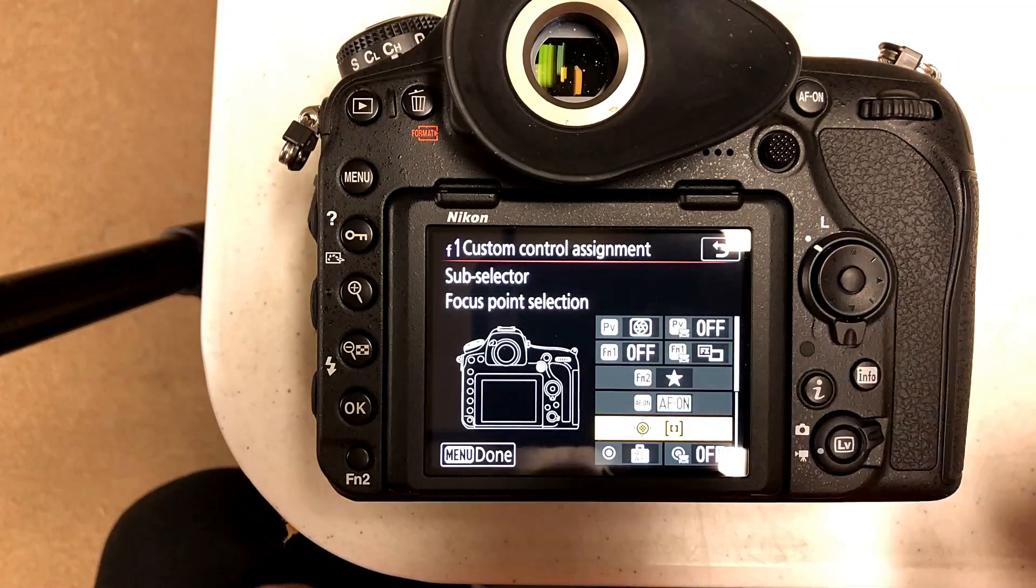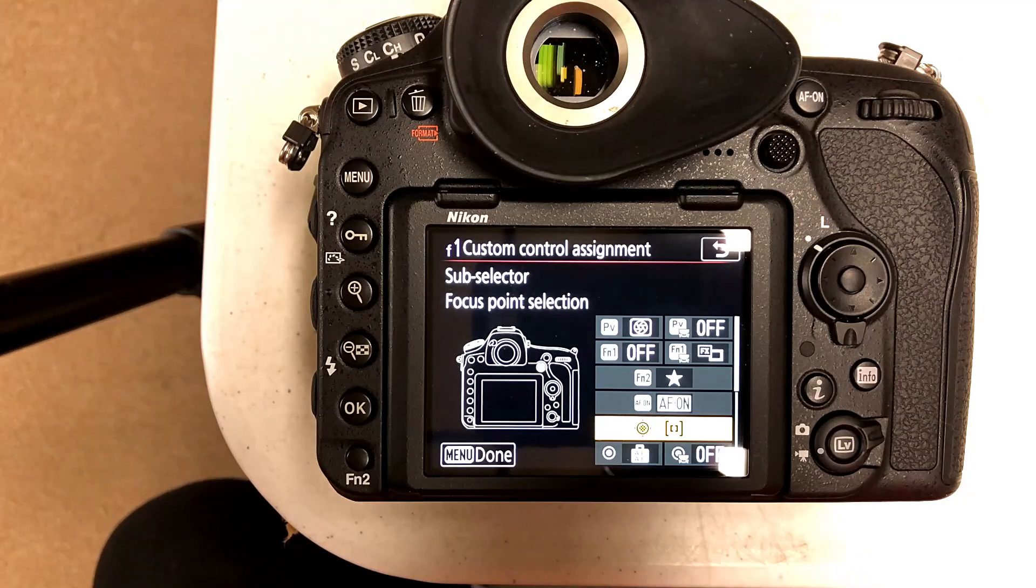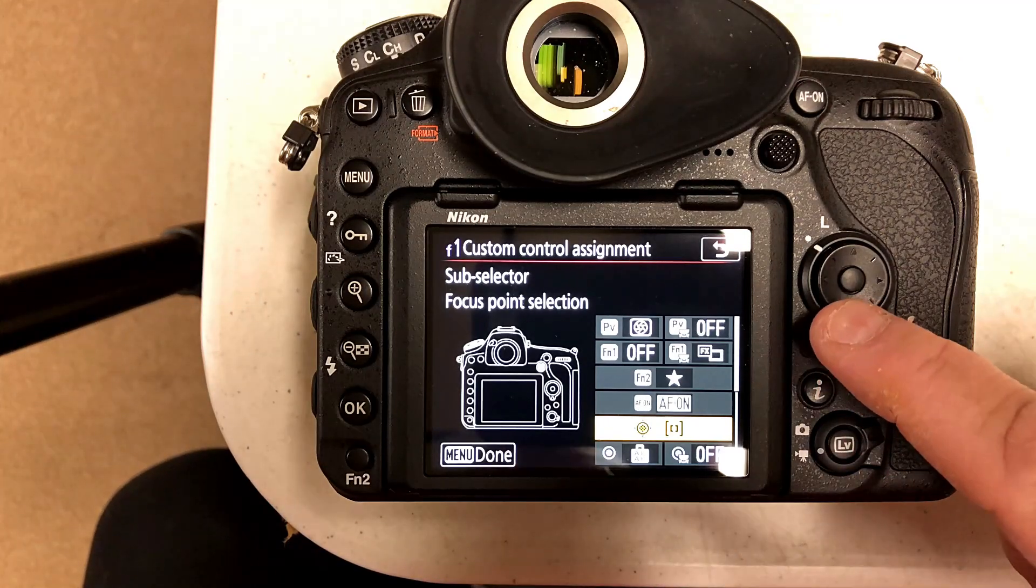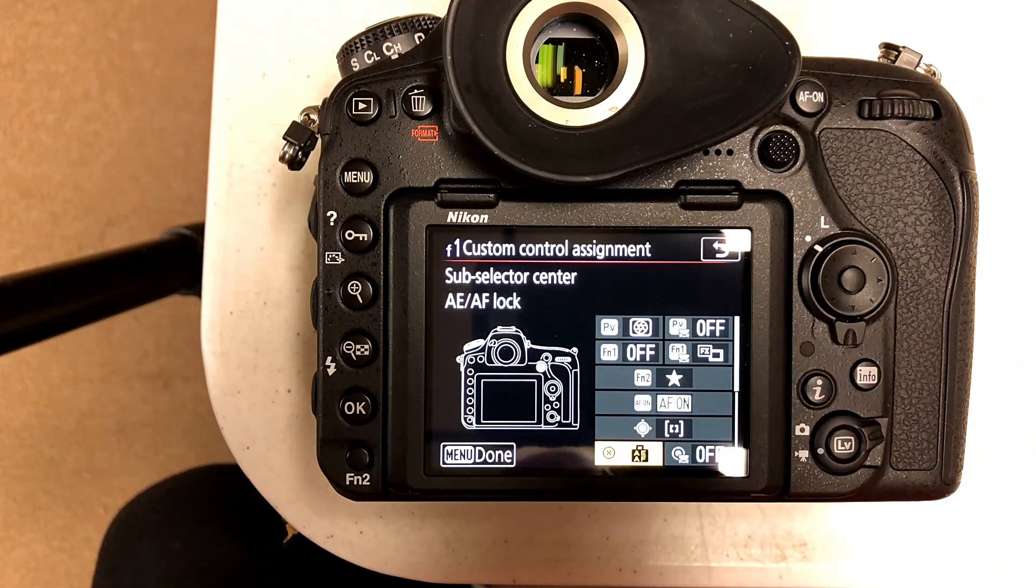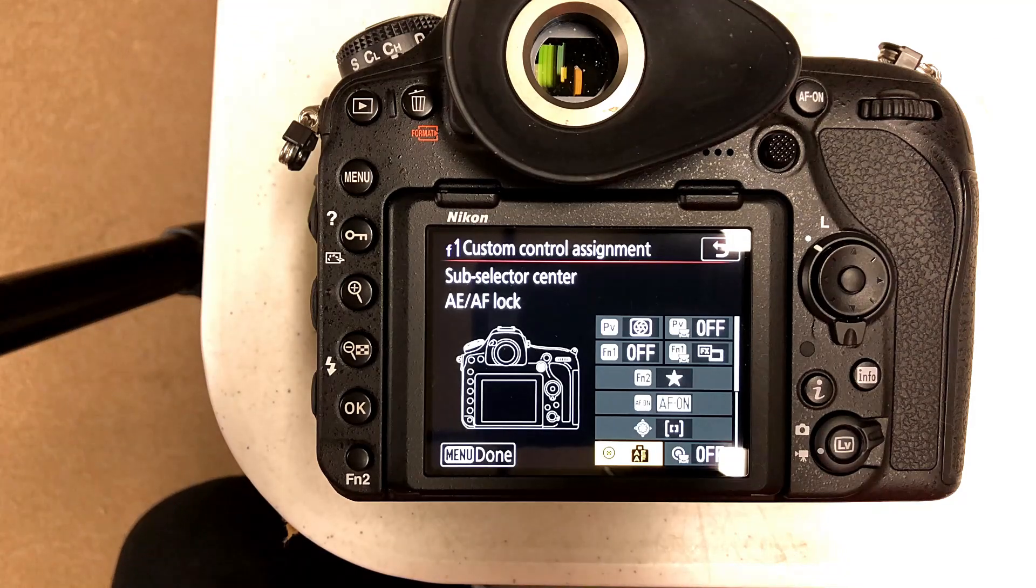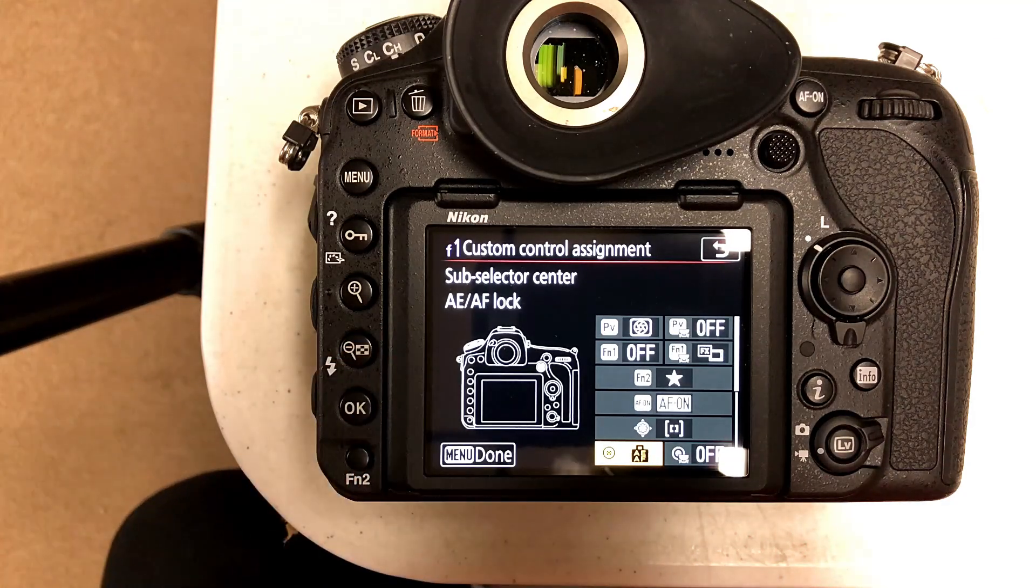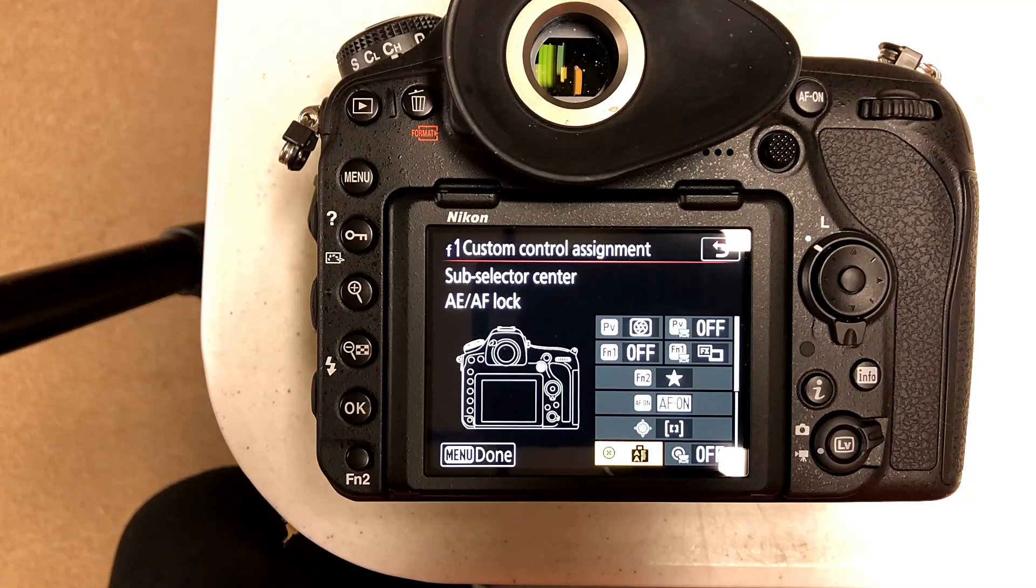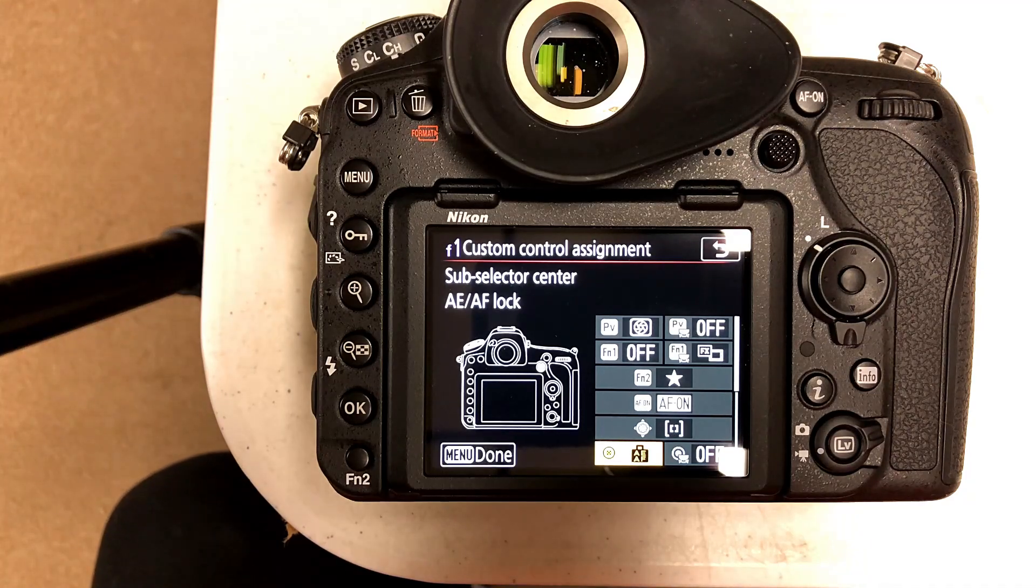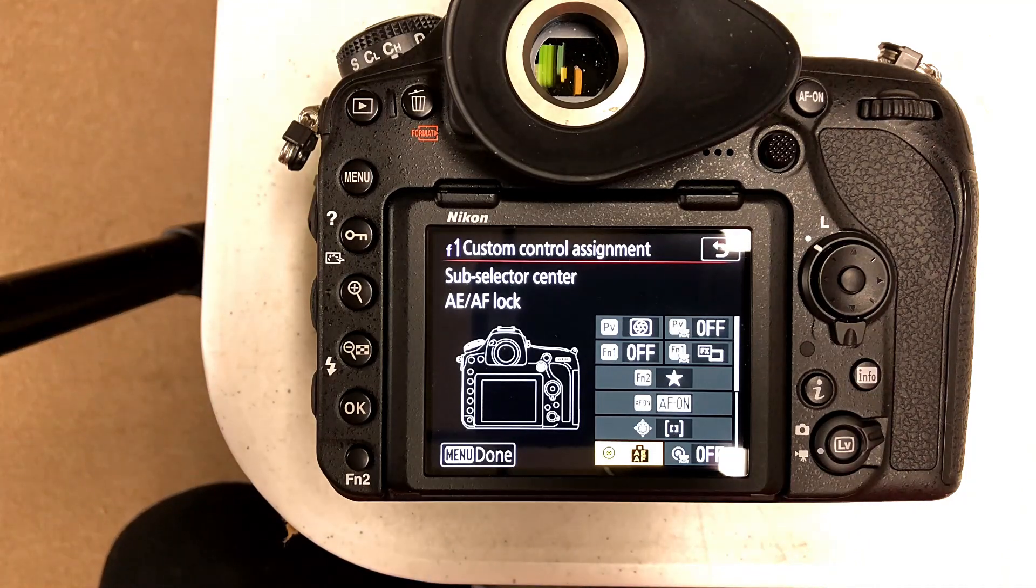Then you scroll down until you get to the sub-selector focus point, hit it one more time, and you'll be at the sub-selector center. By default it's set to the AE/AF lock.